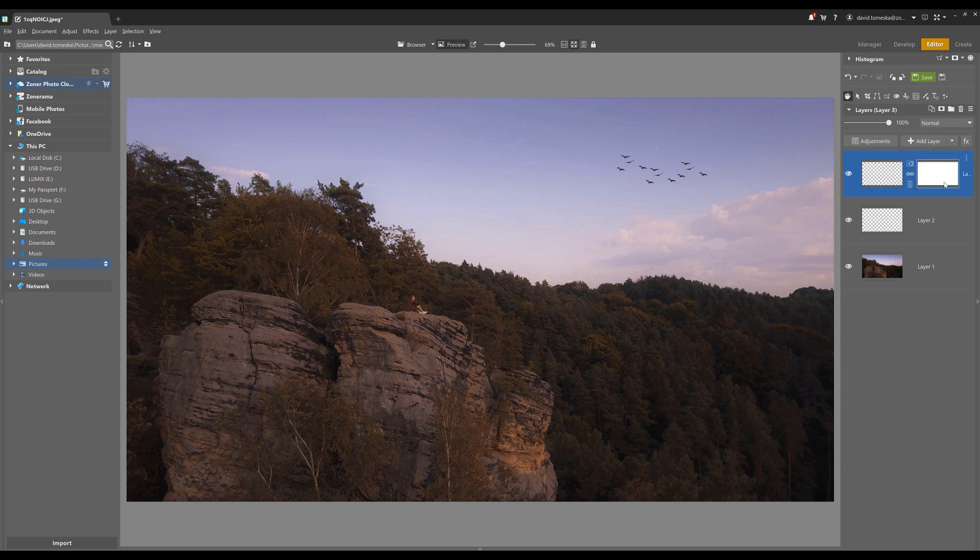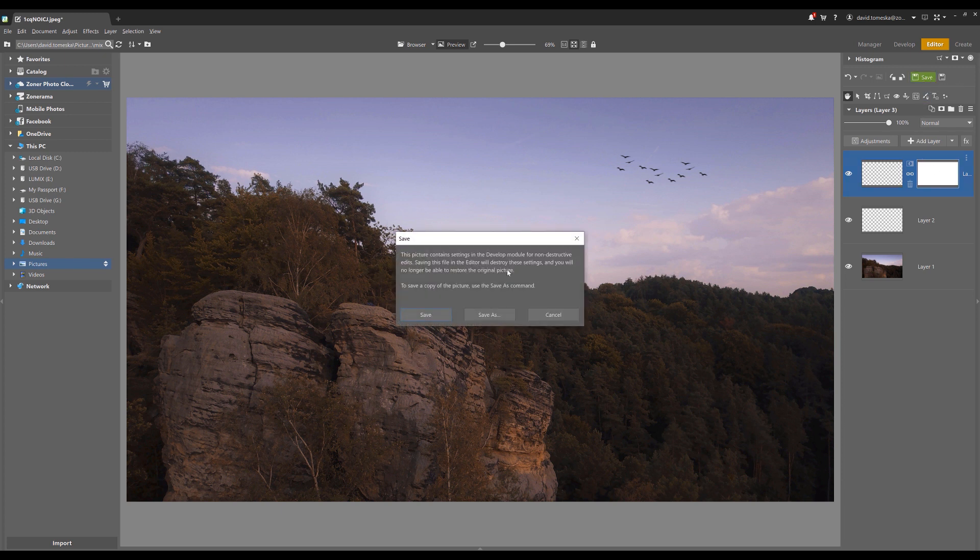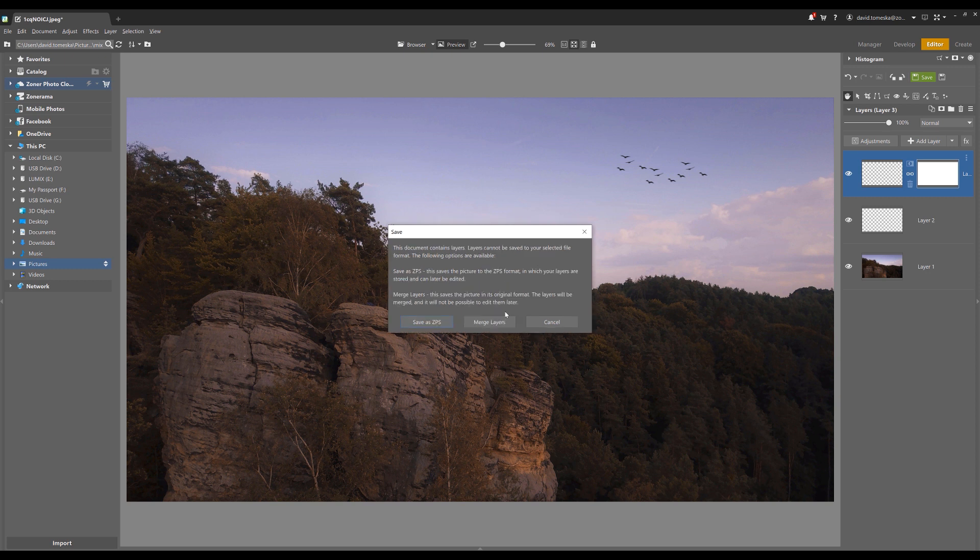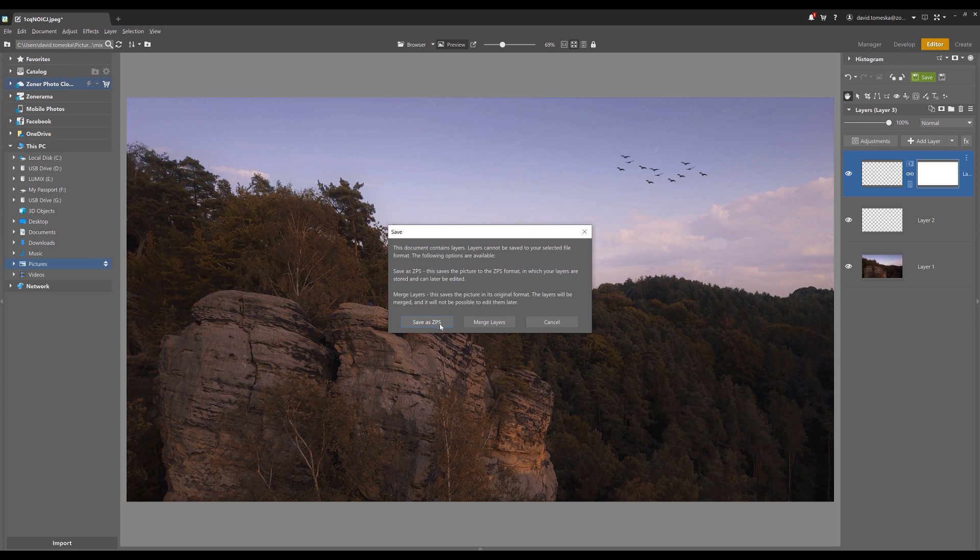In case that you have everything done, you should save the picture to avoid frustration. If you work with more than one layer, you will be notified that you have to merge every layer into one or save it as a project in ZPS format. The second one is the better choice if you want to make any changes in the future.